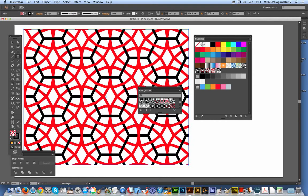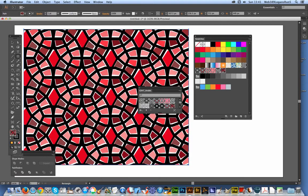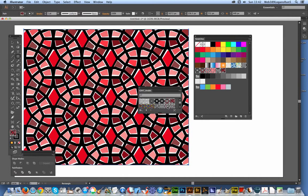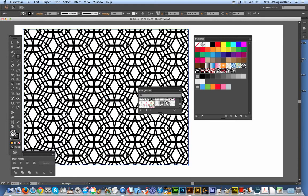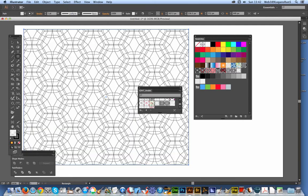And of course, you can do this with any other swatches set that you can find on the web or ones that you've created yourself. So there are various Arabic-inspired themes and designs.